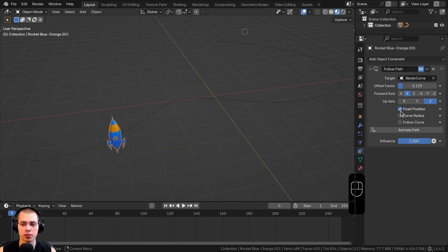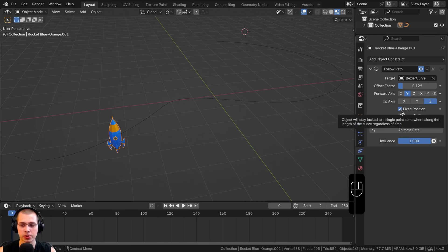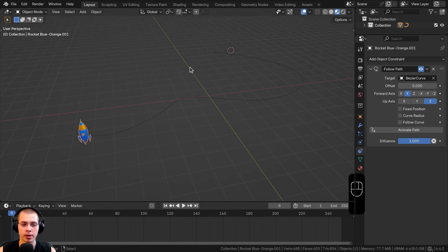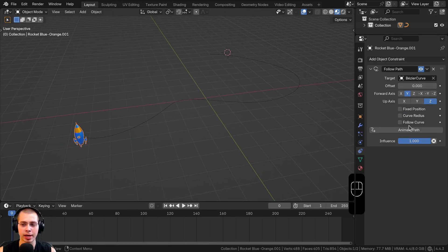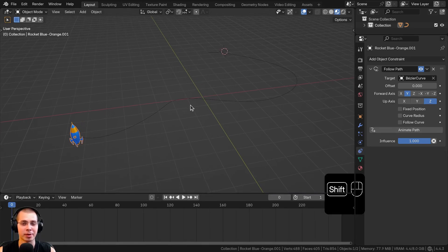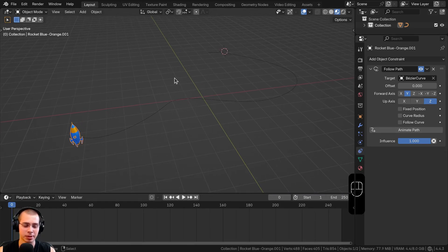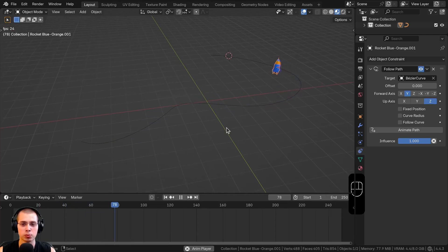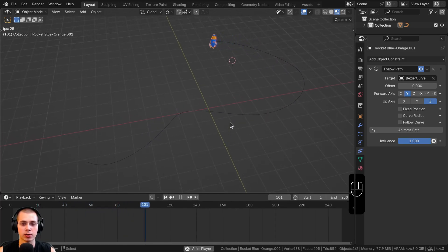I'm not going to use the Curve Radius or Fixed Position in this example. A very easy way to animate this is to just click the Animate Path button, which will automatically animate the spaceship. Now if I hit the spacebar to play, you can see the object is moving along the curve.